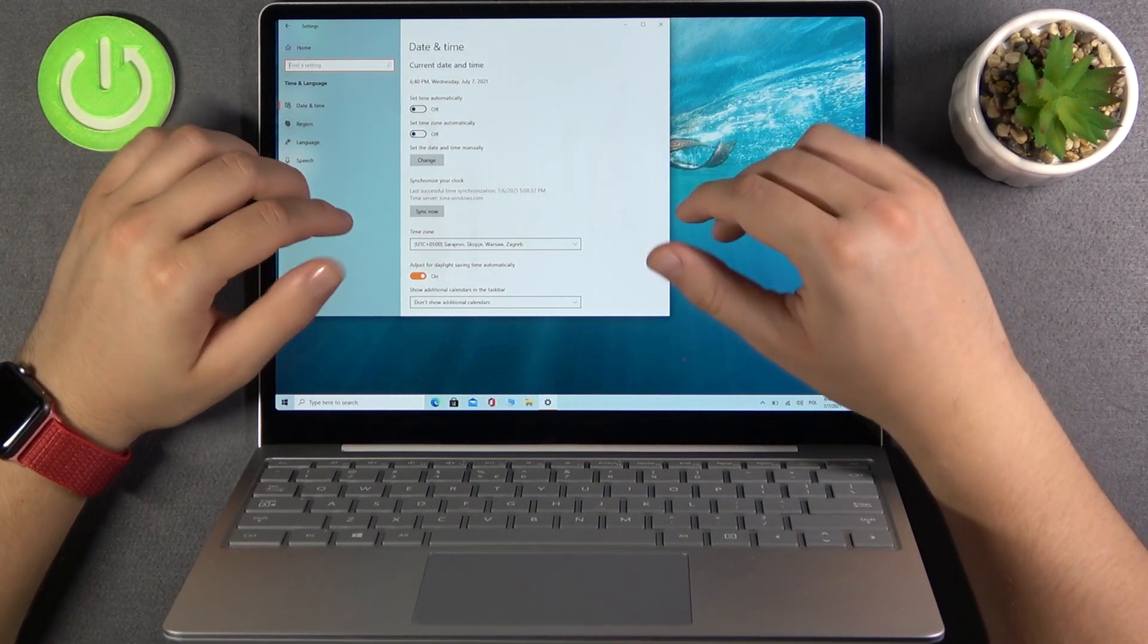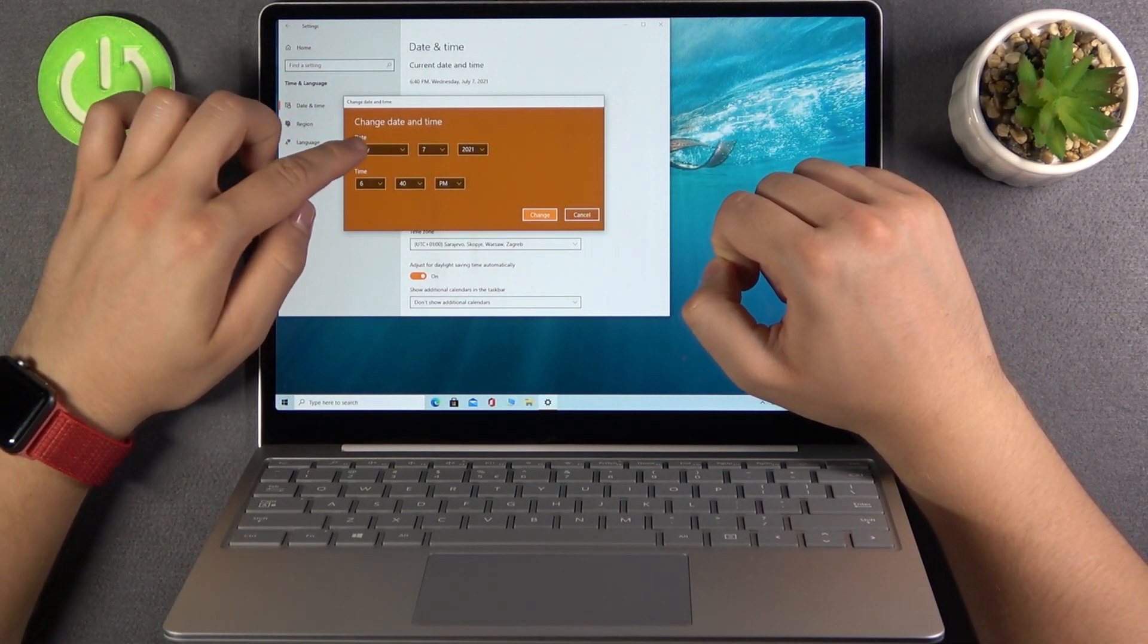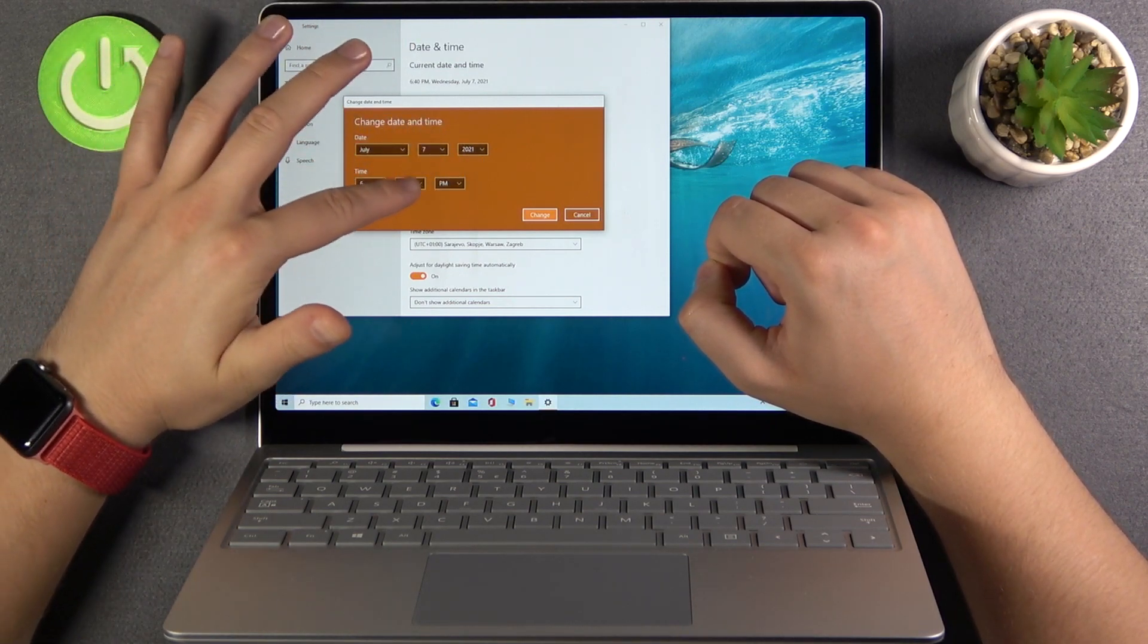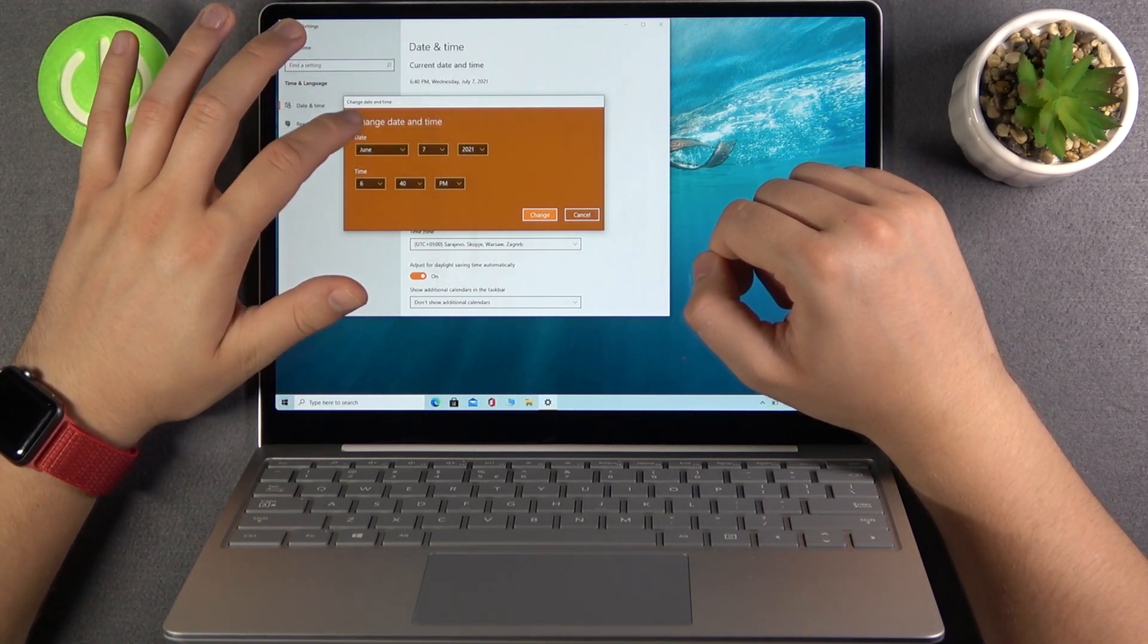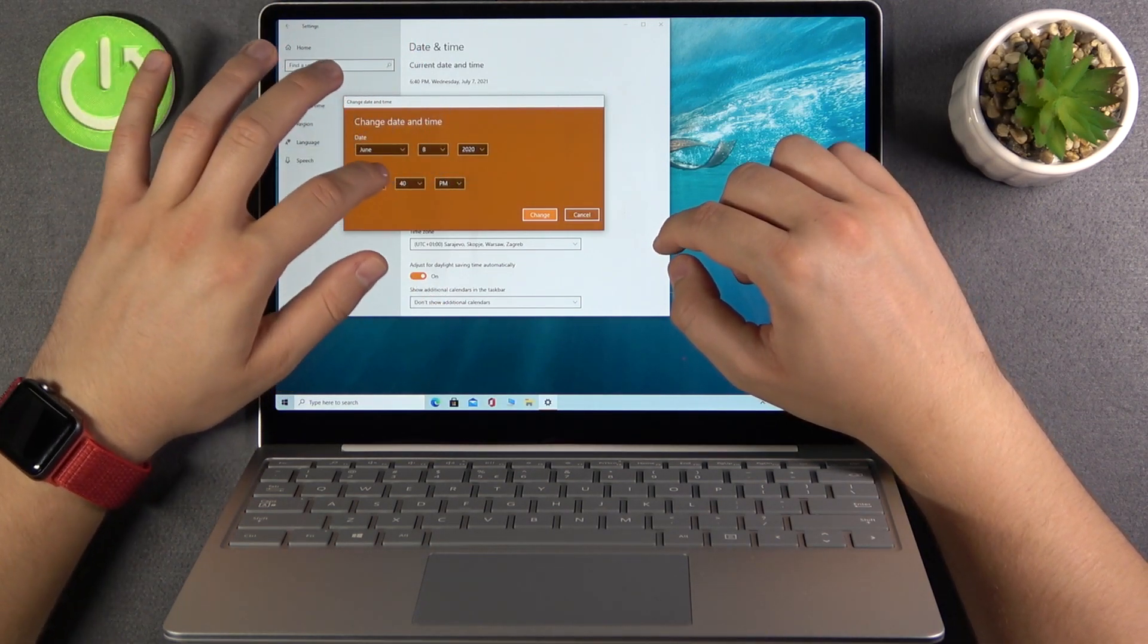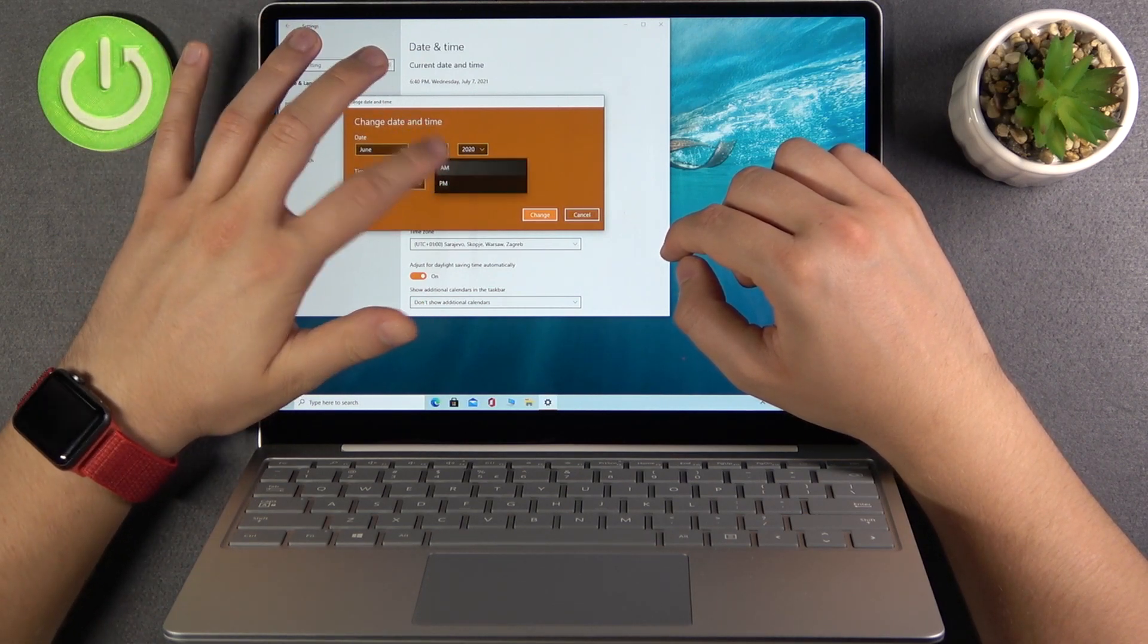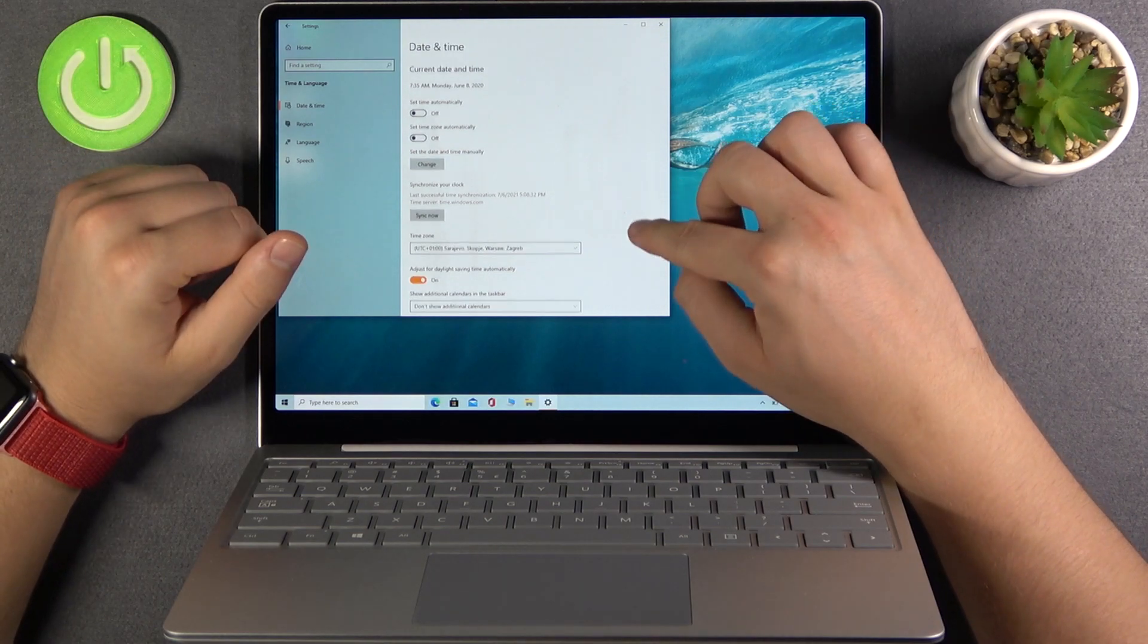To change manually date and time we have to click here to change. We can change the month, day, year and also the time. Just like that. Then click changed. And as you can see it changed.